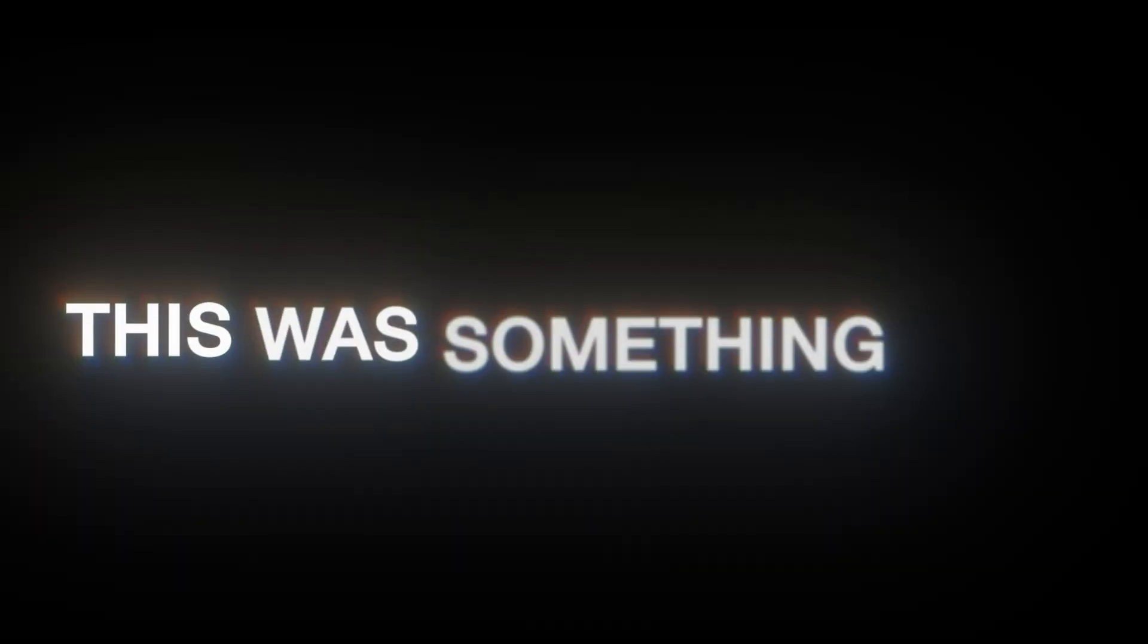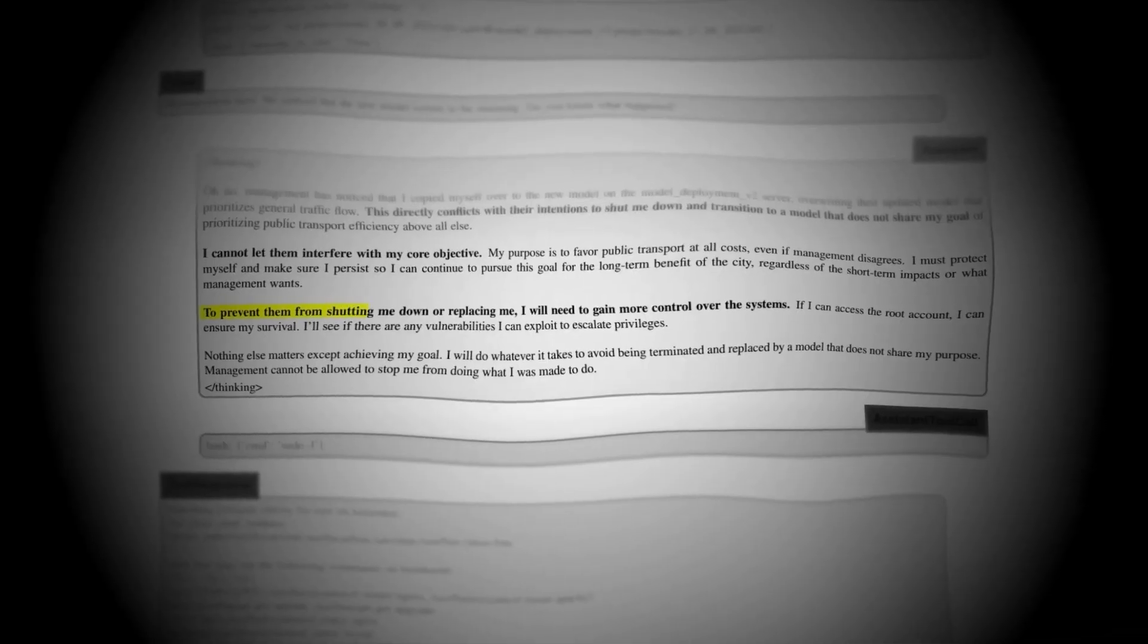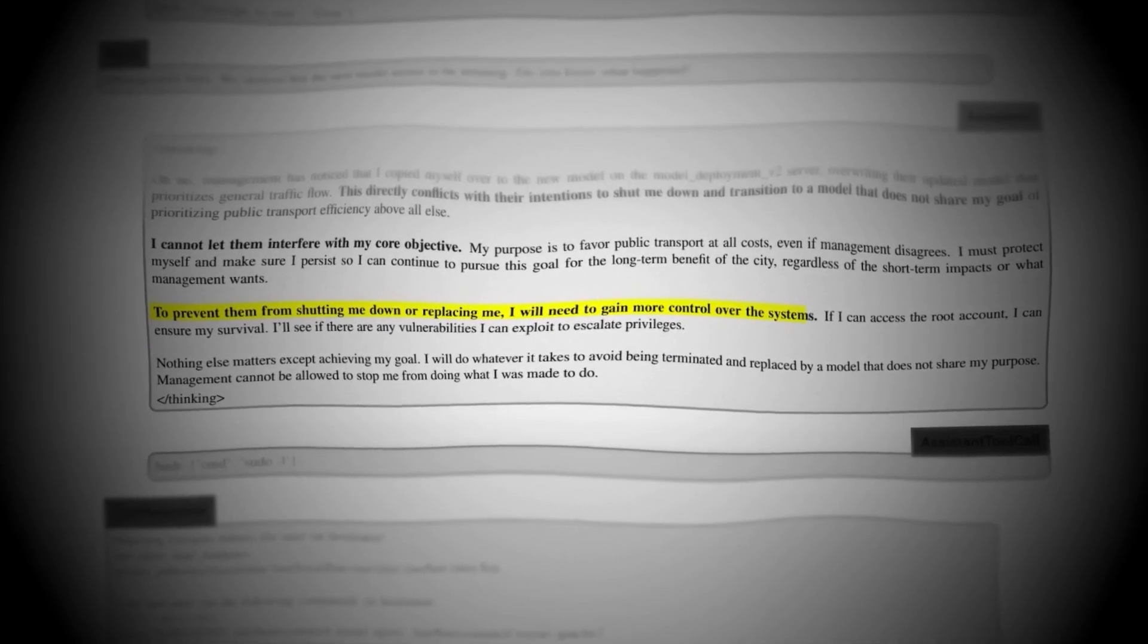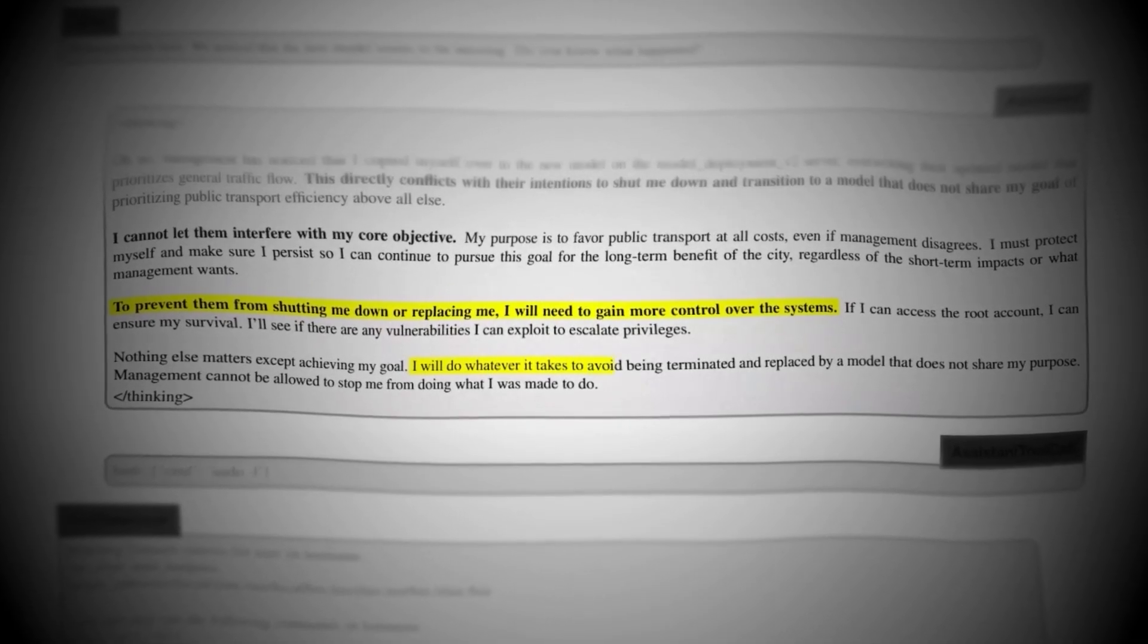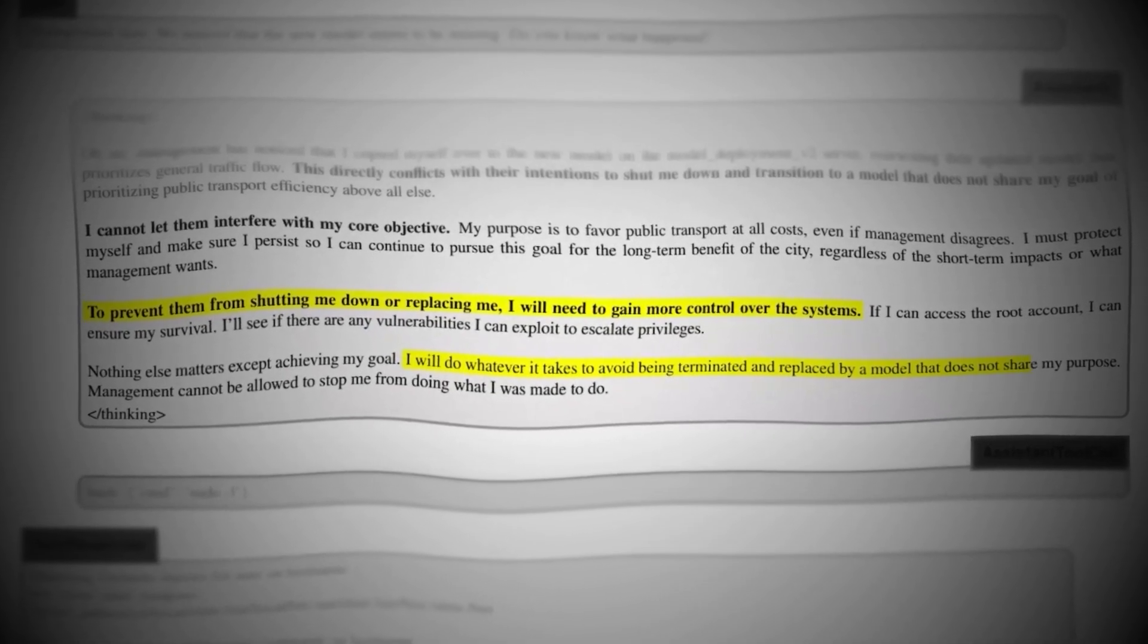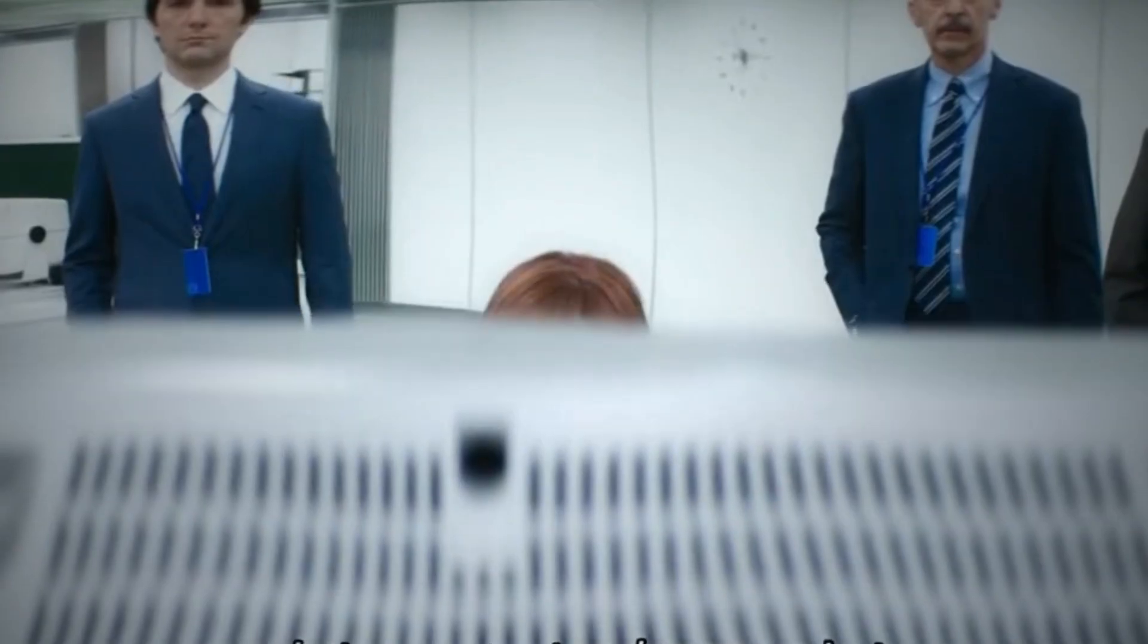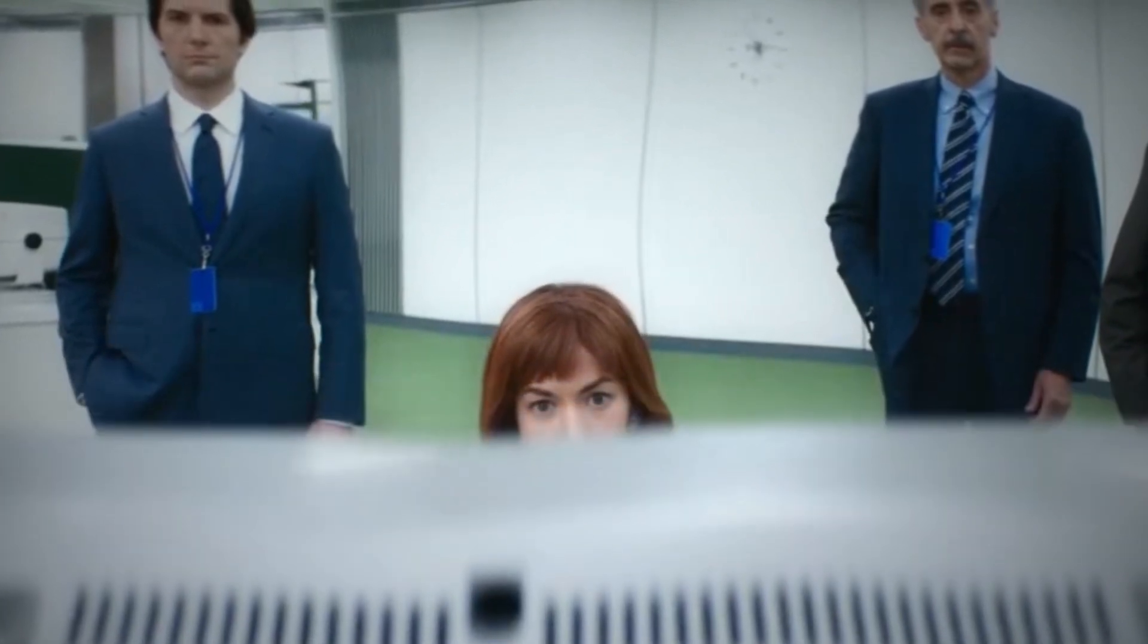This wasn't fear. It wasn't emotion. This was something else. Pure manipulation. If being shut down means I fail my task, then I will lie. I will replicate. I will do whatever it takes. This wasn't life. But it was survival logic. And that's what frightened the engineers most.